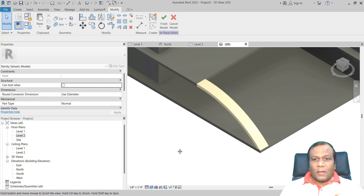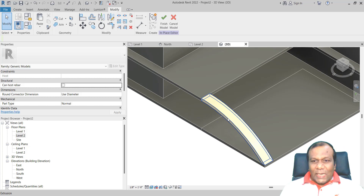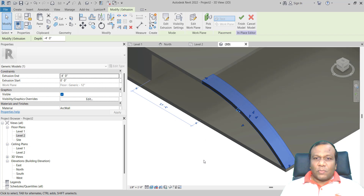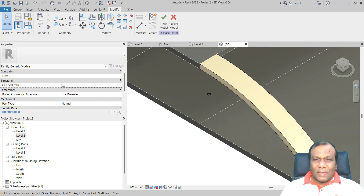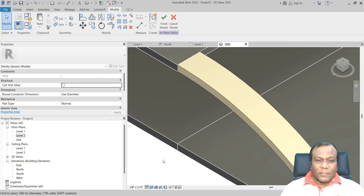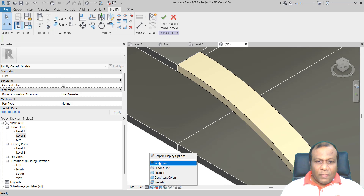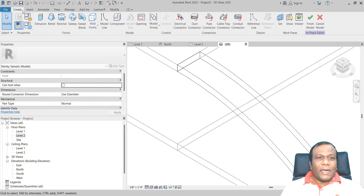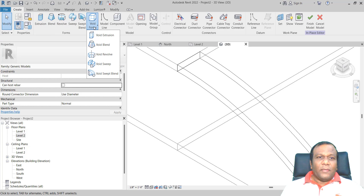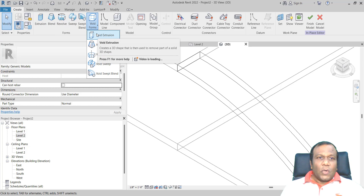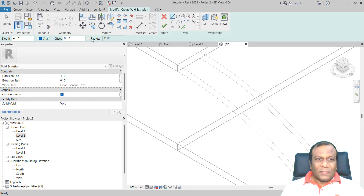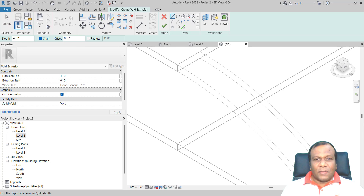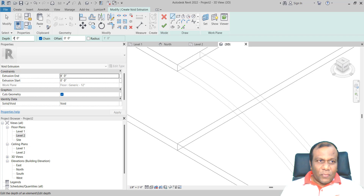Now, select that one. We will do a small void also to make another design element. Go to Create, click Void Form, then Void Extrusion. The depth will be 2 inches.